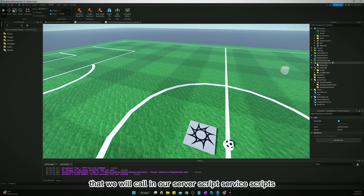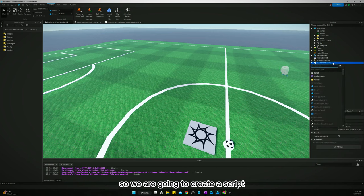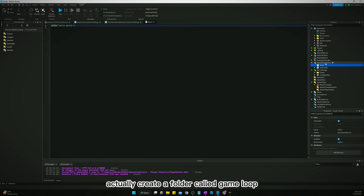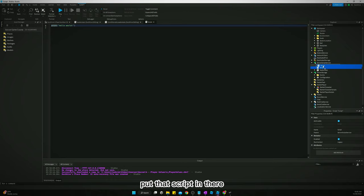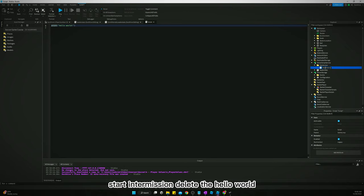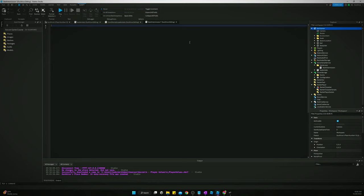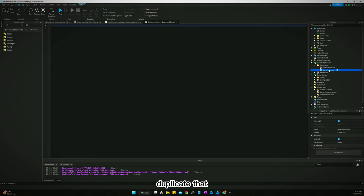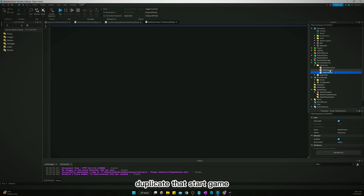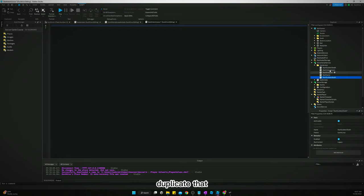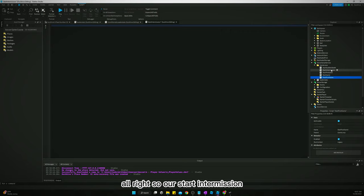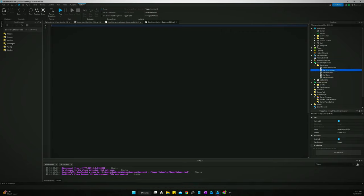We'll create a folder in ServerScriptService called 'GameLoop' and put scripts inside it for each state: StartIntermission, StartPreGame, StartGame, StartSuddenDeath, and StartPostGame.